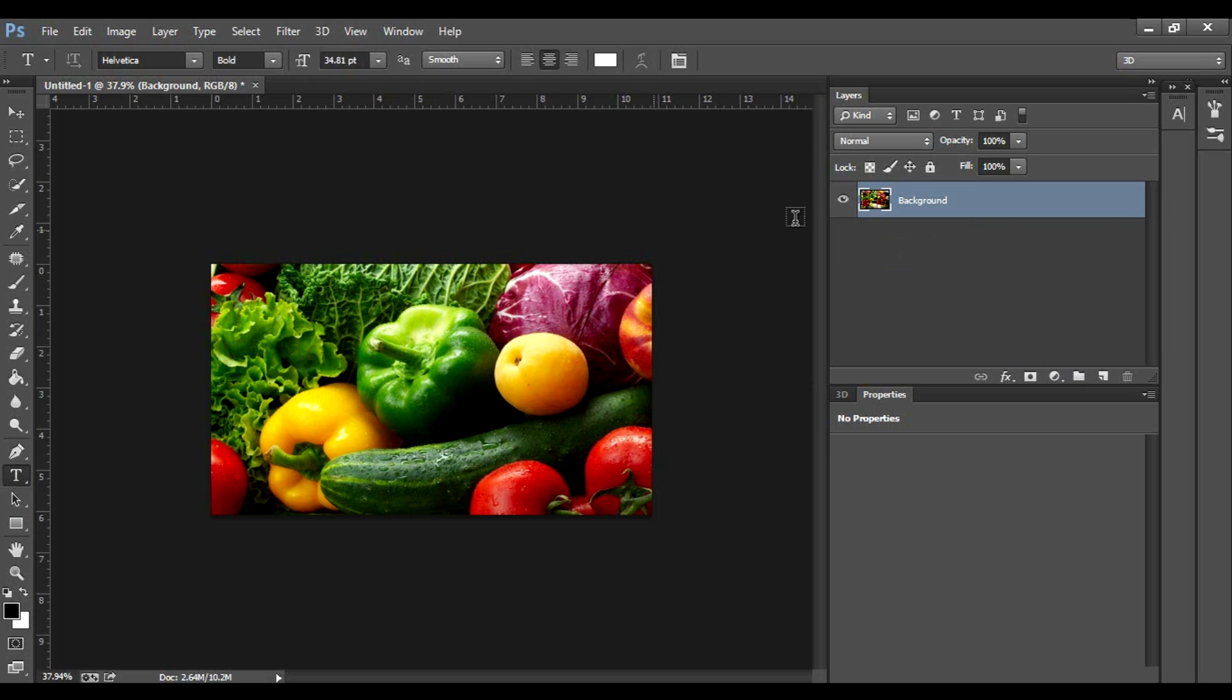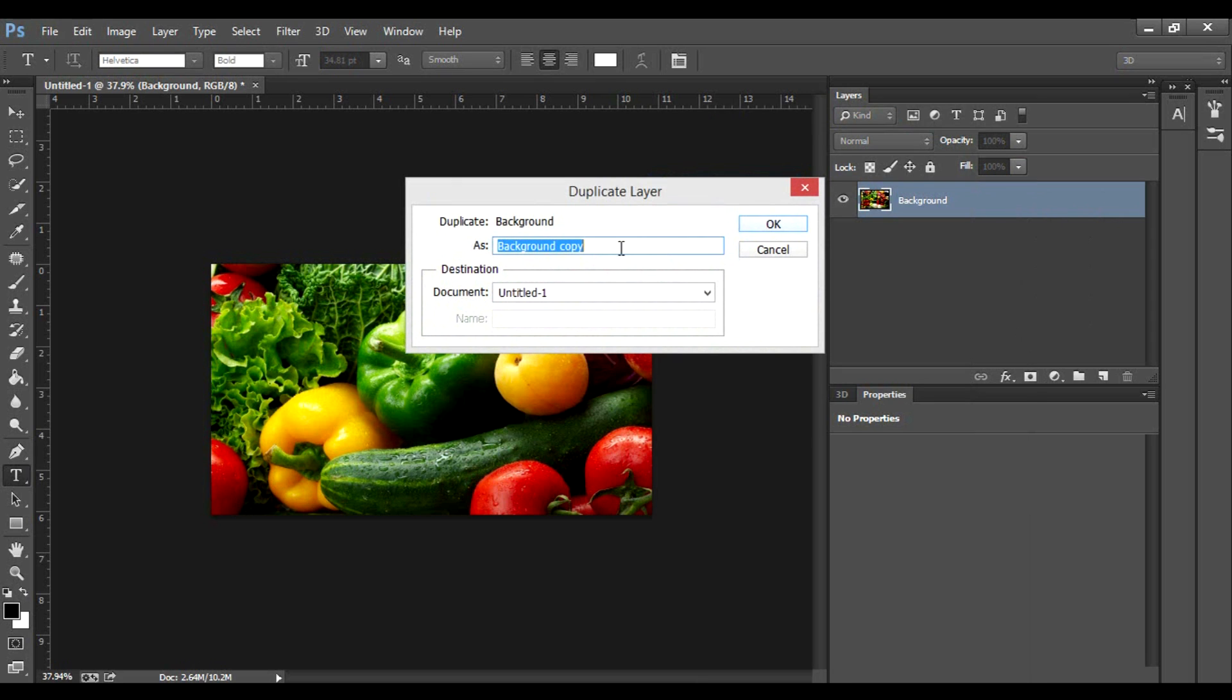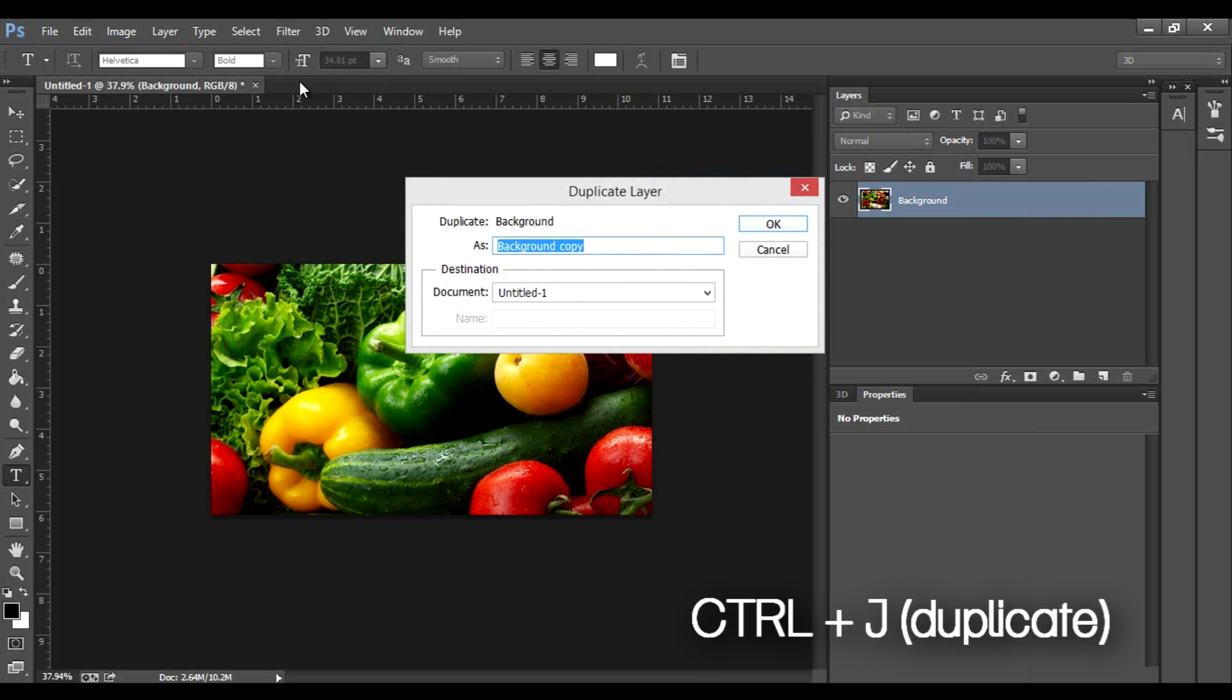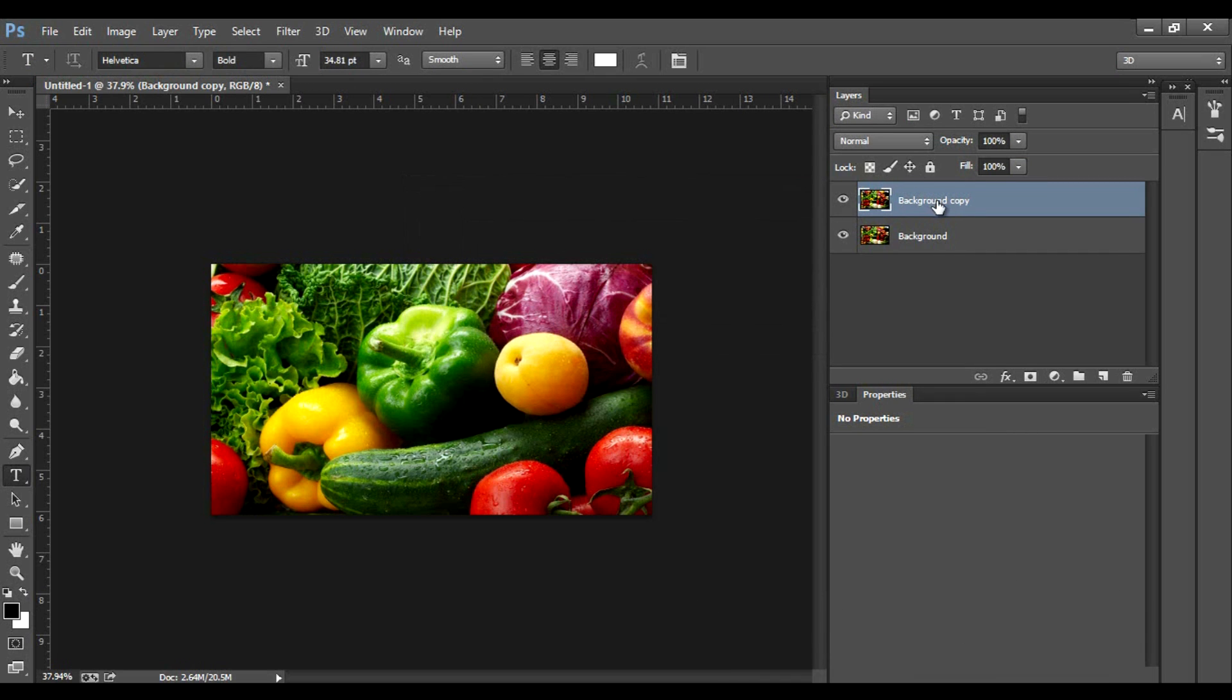To start off, if your layer is locked, just double-click it if it has the lock symbol and hit OK. The first thing you want to do is right-click it and go to duplicate layer. Make sure that it's duplicating in this document. You can name it whatever you like and hit OK.